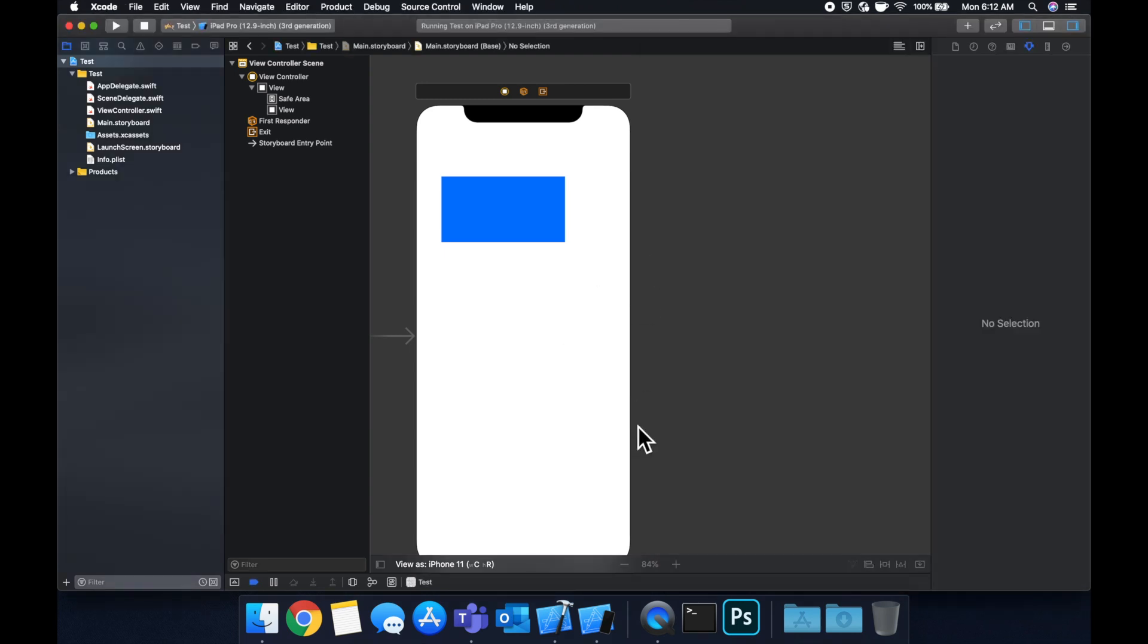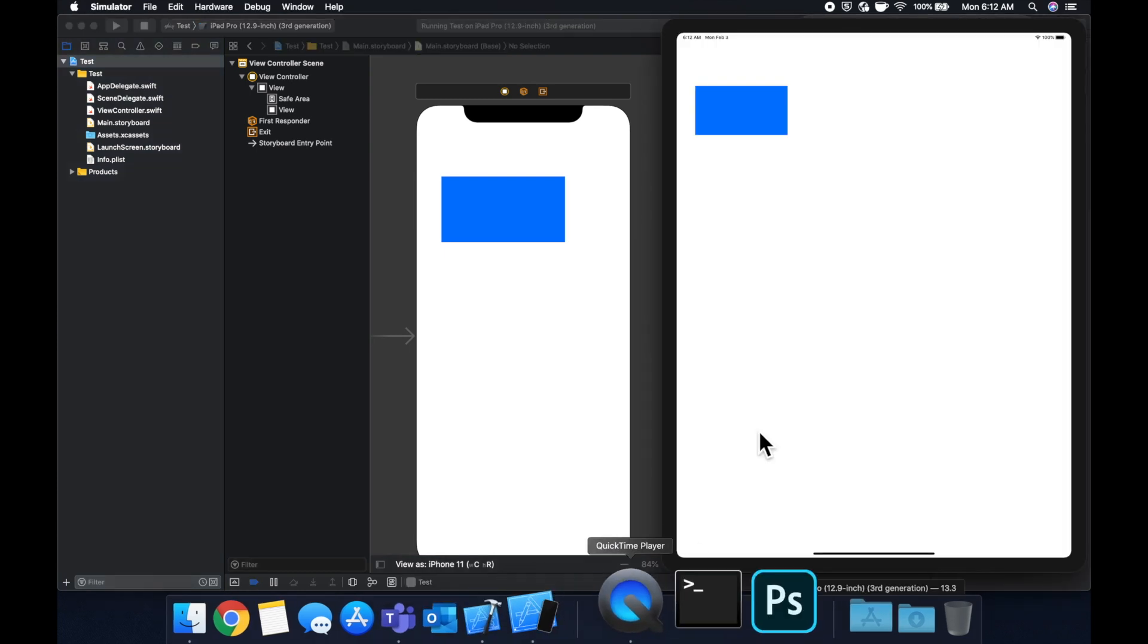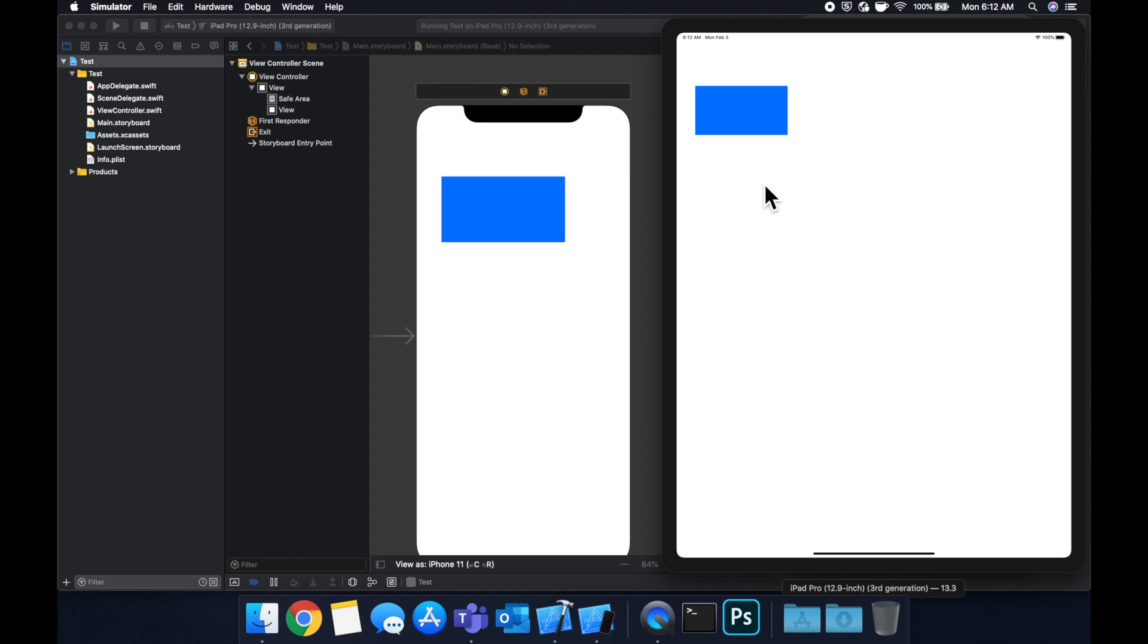AutoLayout allows us to add constraints to give the system rules to lay out our items. Those rules are things like an absolute width and height. It could be relative positioning, for example, if we had another view here, how much space should there be between the top of that second view and the bottom of this blue view?